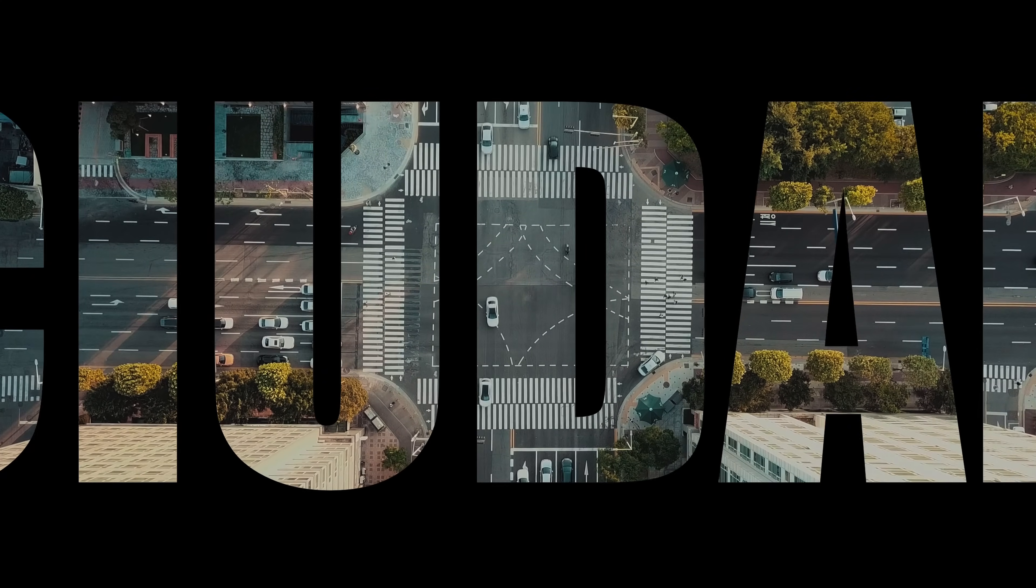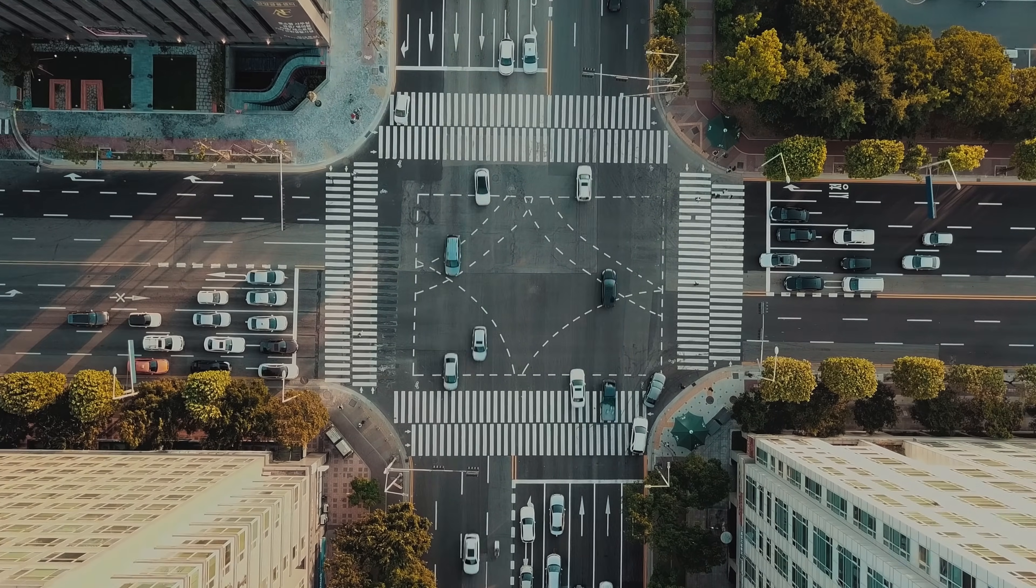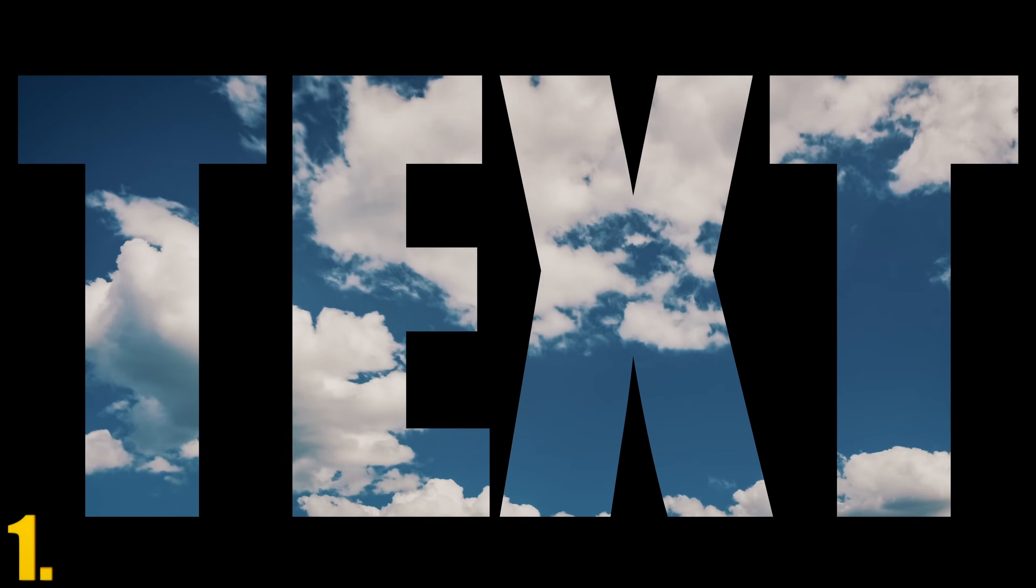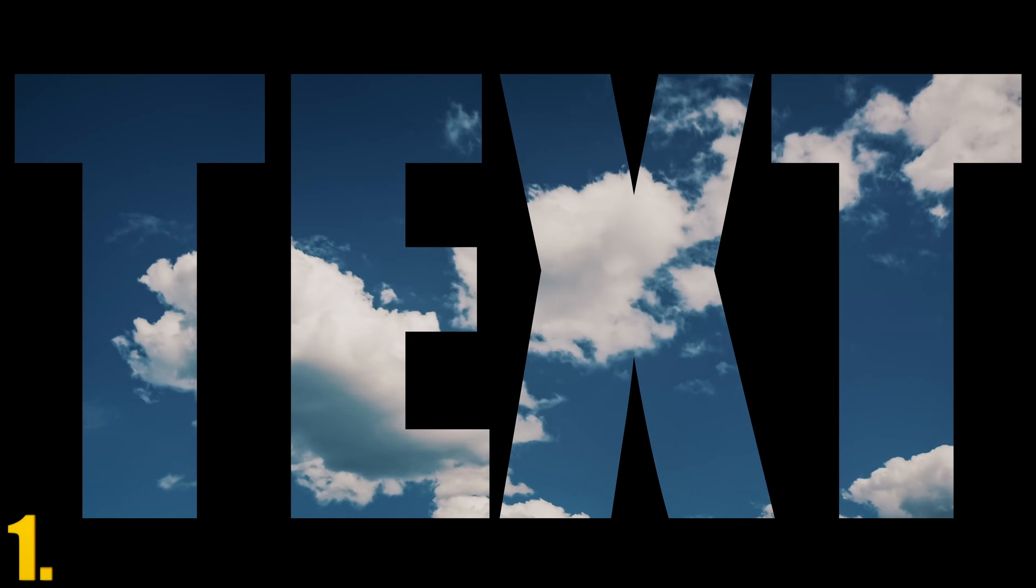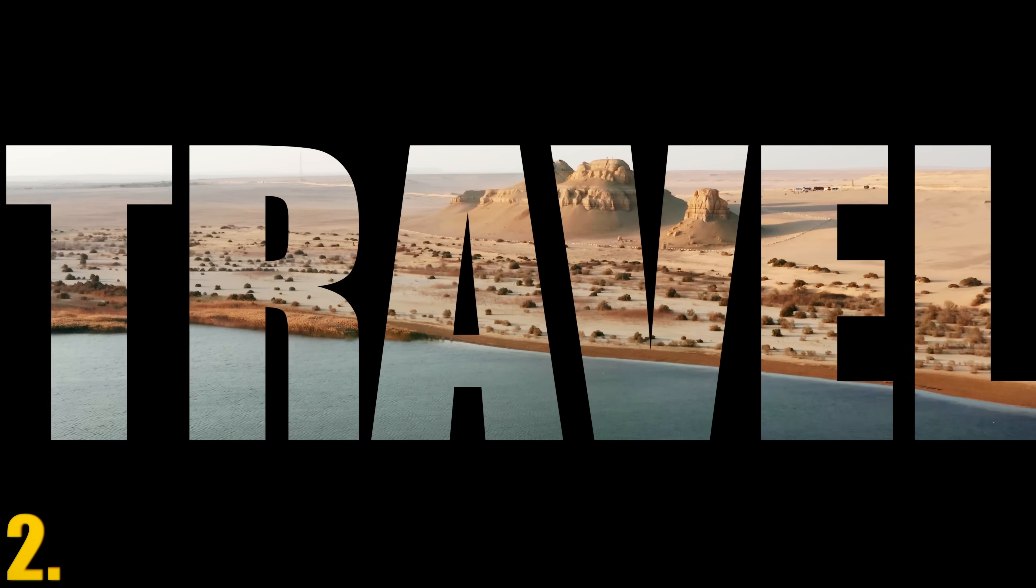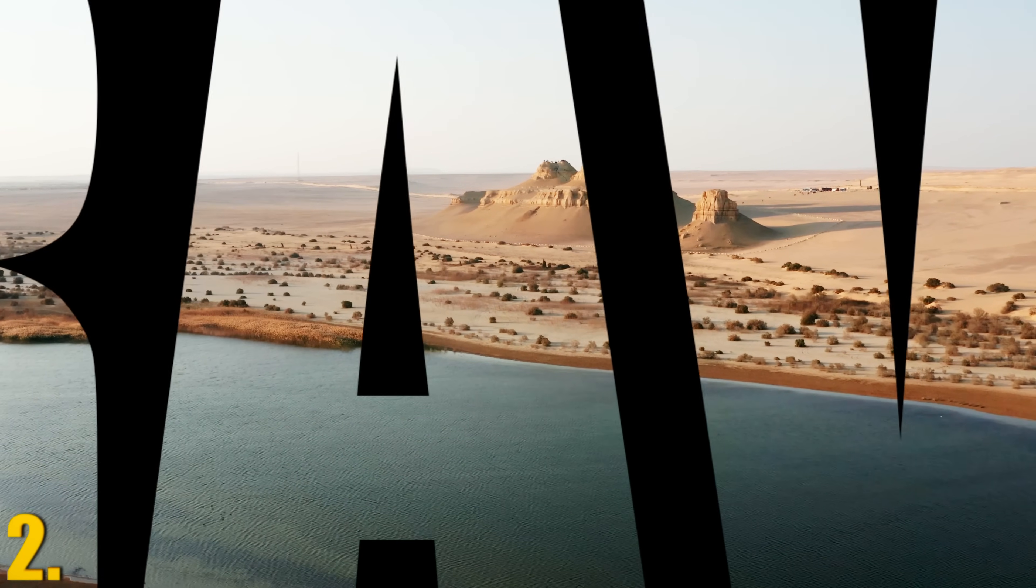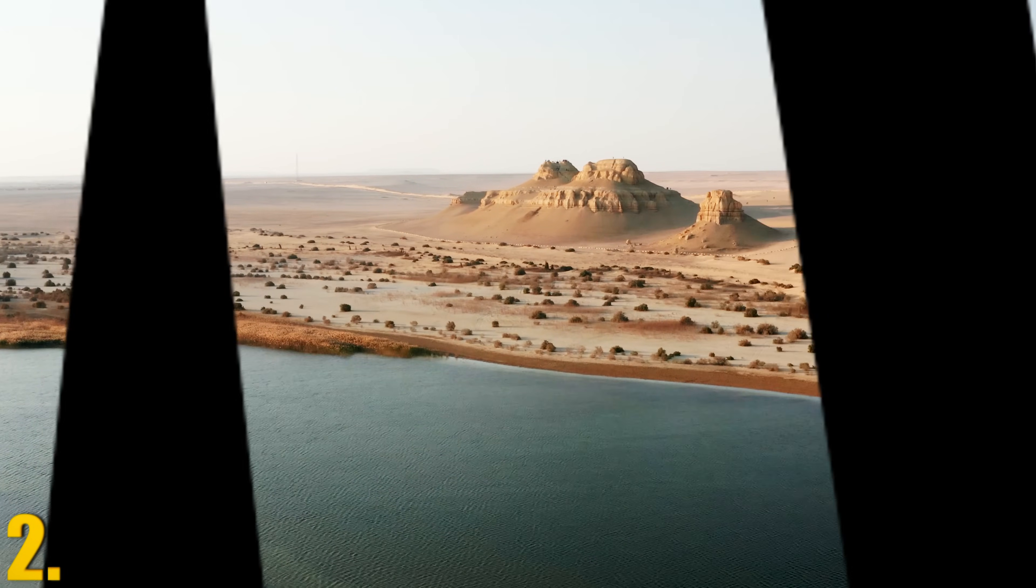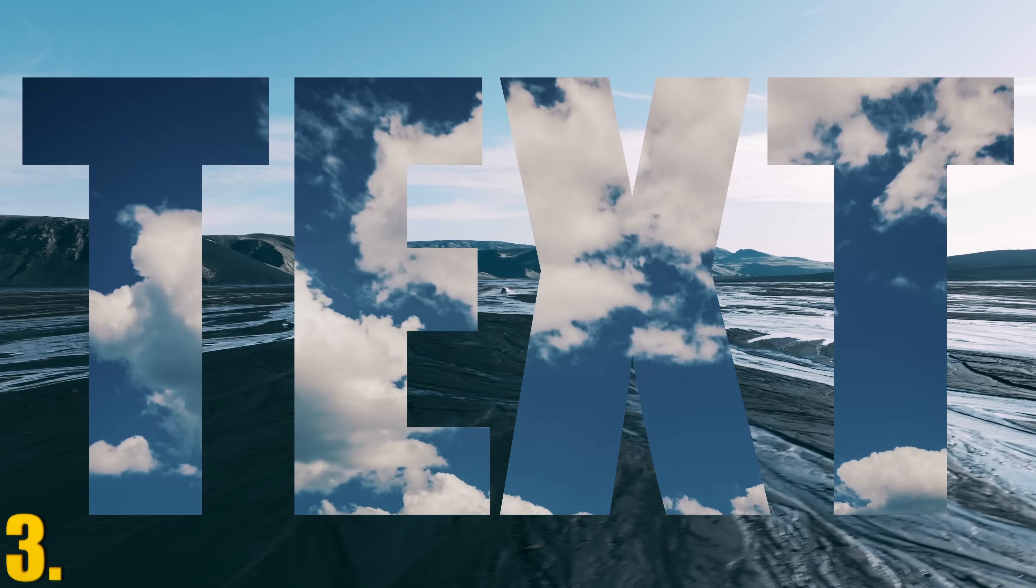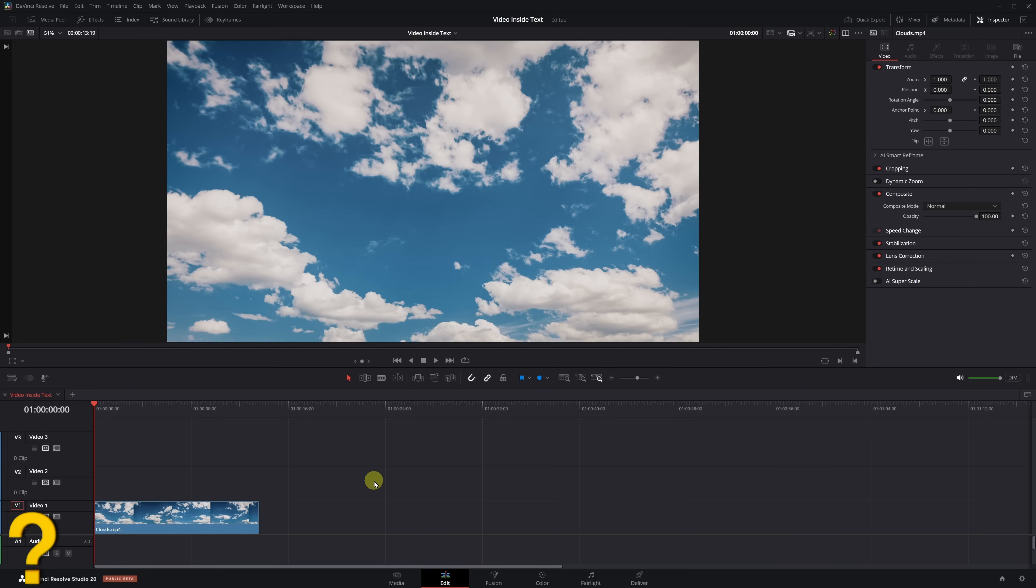Do you want to learn how to create amazing visual effects like the ones you see in professional videos? Insert a video or image inside text, create this awesome transition and dive into the text, put a video inside text inside another video, and a few extra little tricks. Let's jump right in.